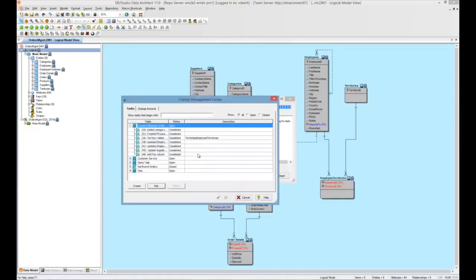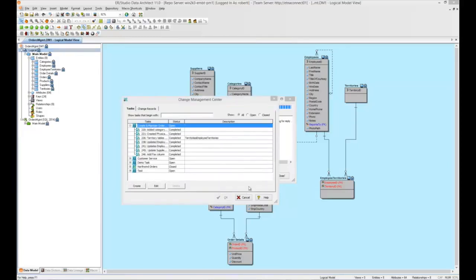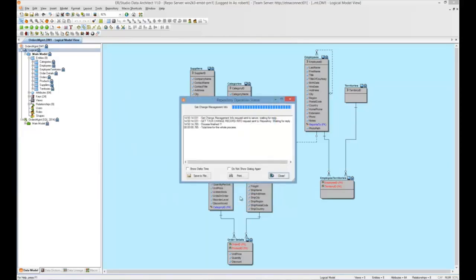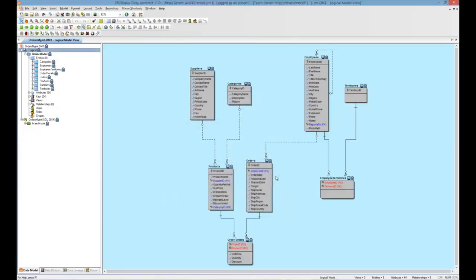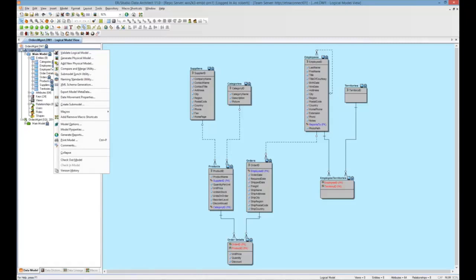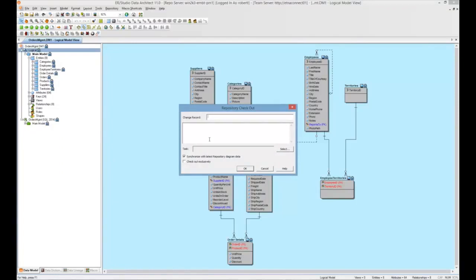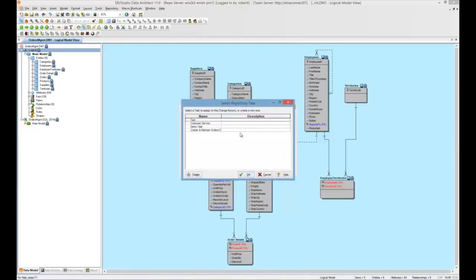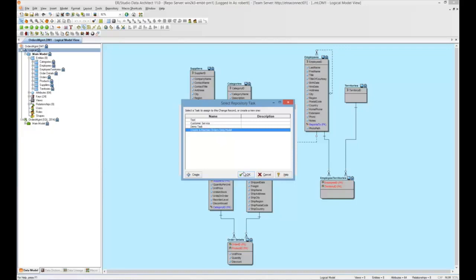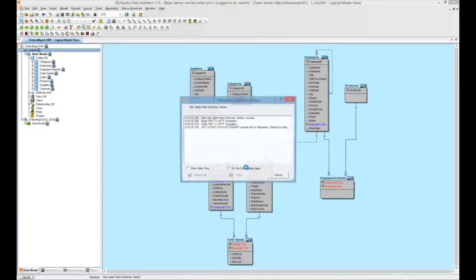Now, let's go ahead and take a look at the change record functionality and how to create those. As I mentioned before, you can create a change record at the time of check-in or check-out. So let's go ahead and check out this logical orders model, and we'll create a new change record for adding a customer entity. I'd like to create a very descriptive change record here. That's helpful, of course, for anyone reviewing the change records. Now, I'm also going to associate this with a specific task. We'll associate this with the create and maintain orders data model task. I'll click OK.